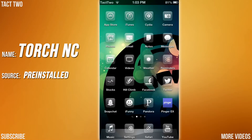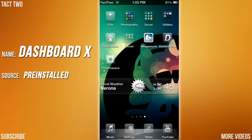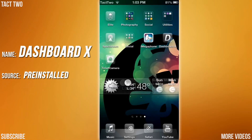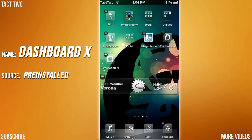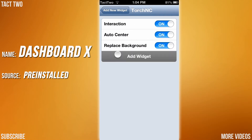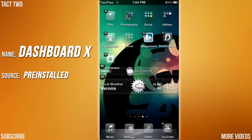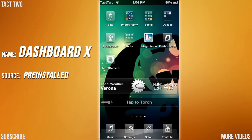The next tweak we're going to be looking at is Dashboard X, and what this tweak does is it adds little things like weather and other widgets to your desktop or home screen. So what you have to do is hold down your icons, then hold down your background, and boom — it comes up with this. Let's say I want to put my Torch NC on there — there you go, move it down, press the home button to stop them from wiggling, and then I can turn on my flashlight like that.